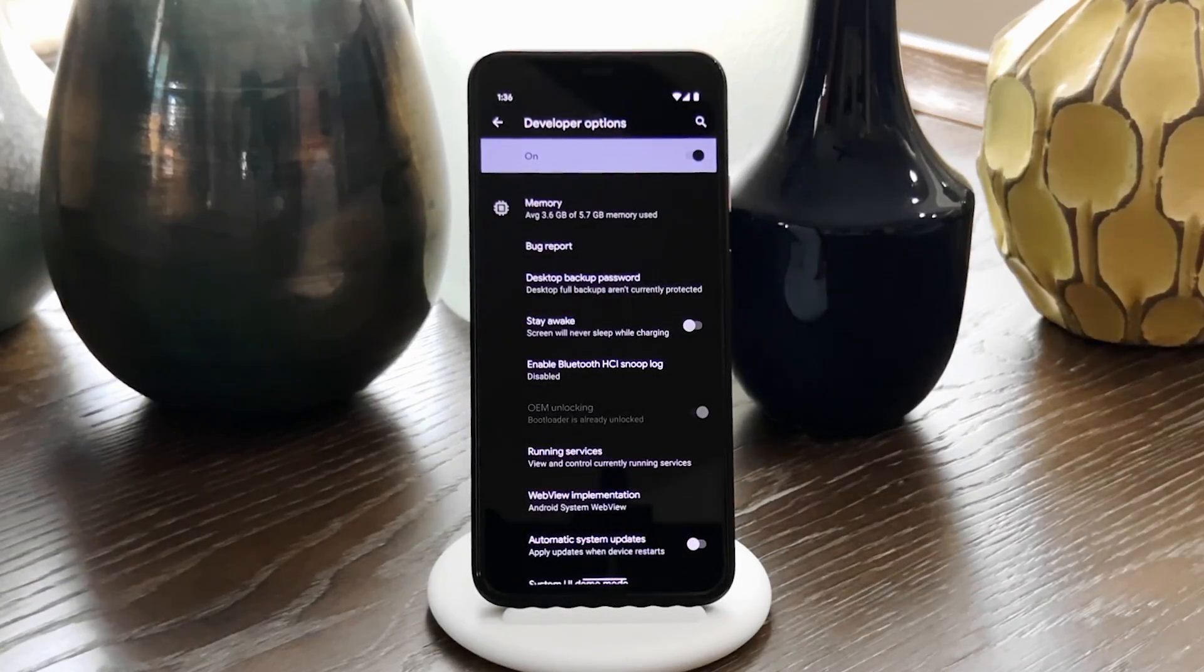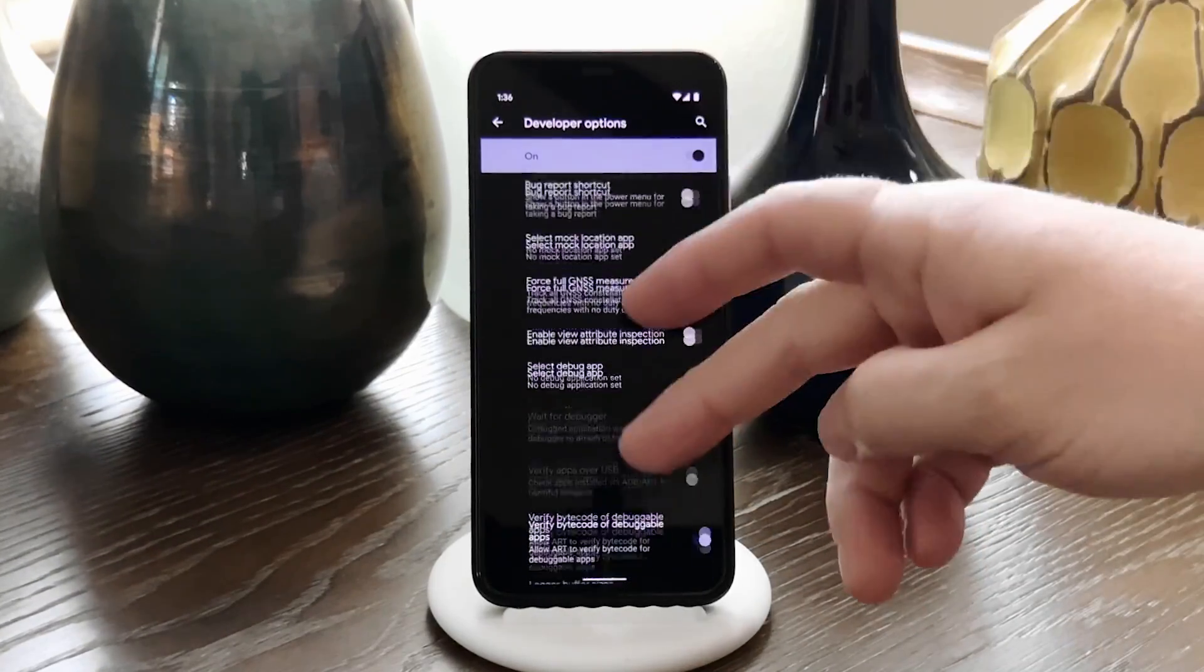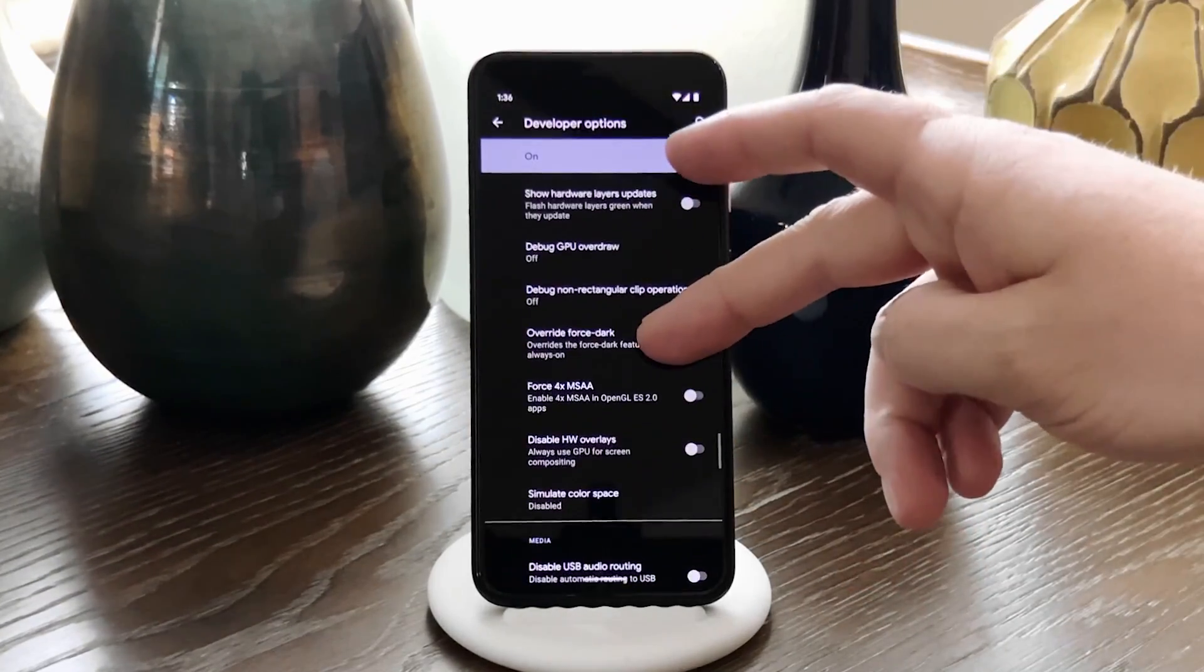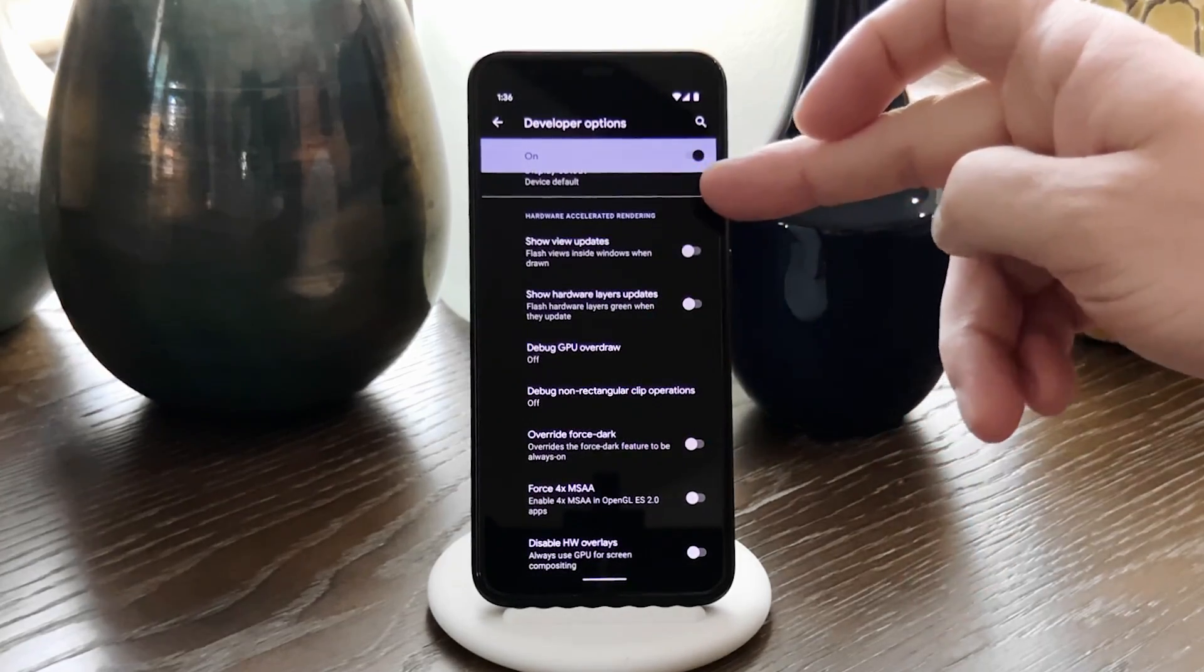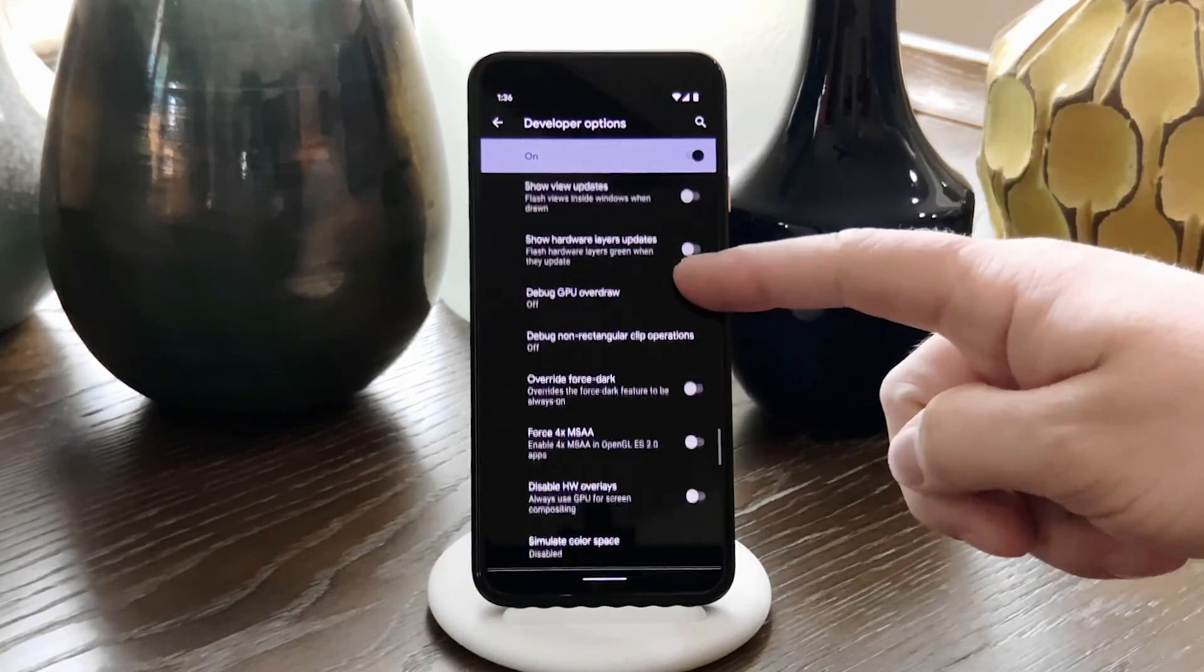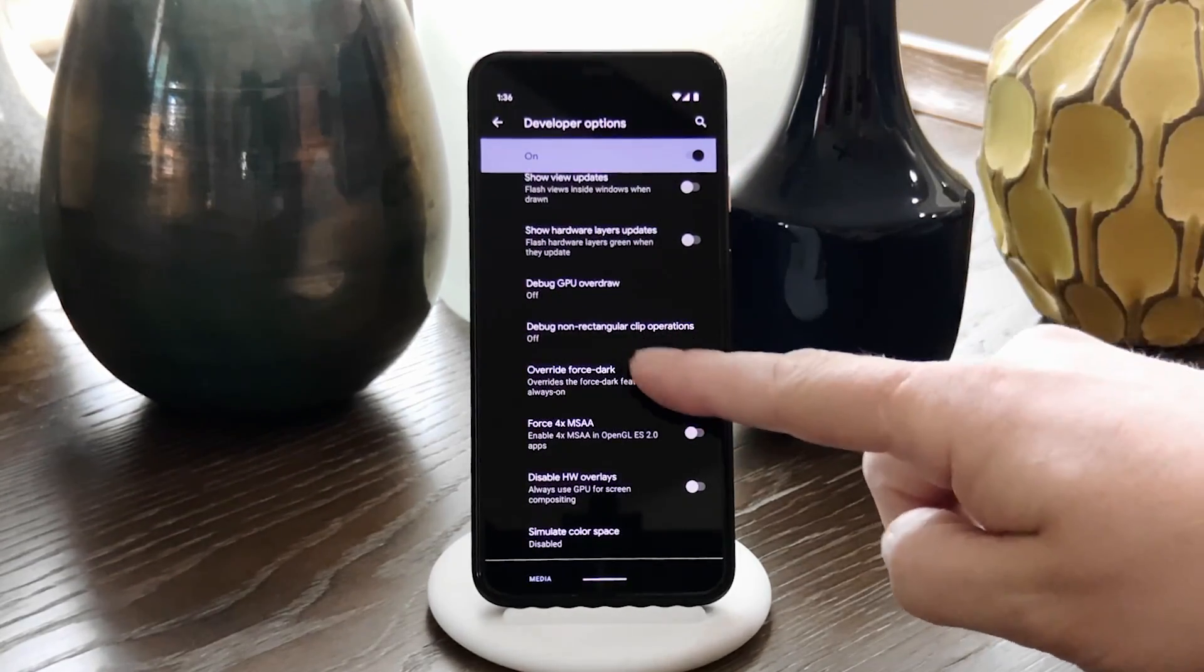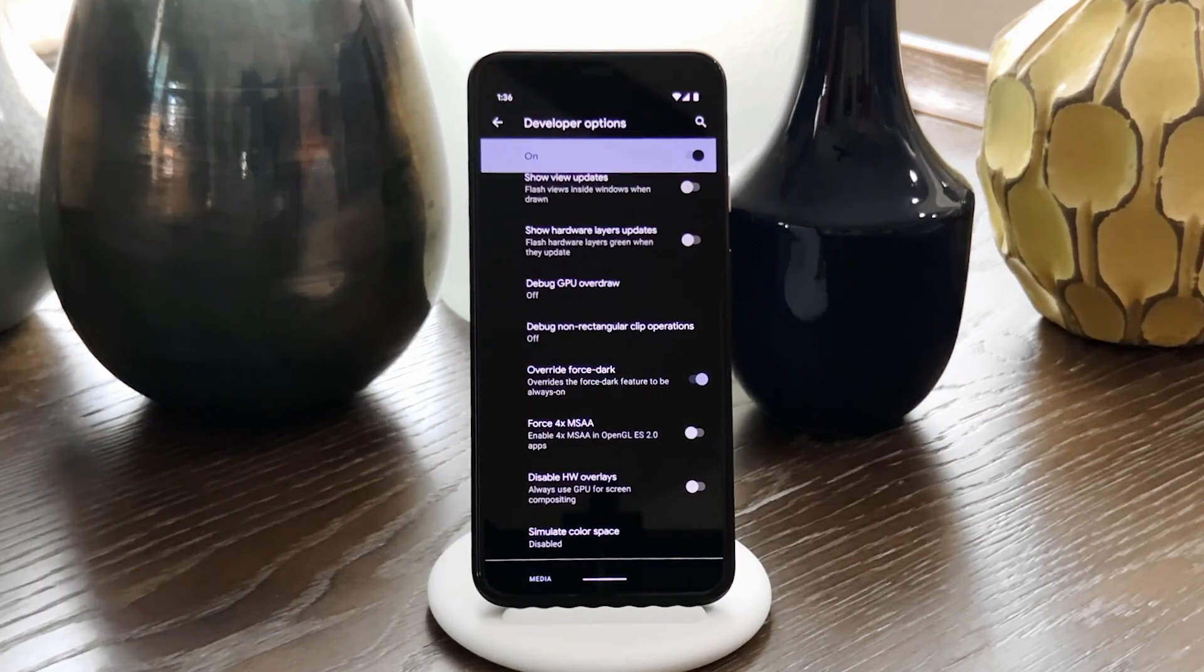Once you're in the Developer Options menu, scroll down a little bit until you find the Hardware Accelerated Rendering section. Here, you want to turn on the Override Force Dark Switch. That's the one that turns most every app dark.